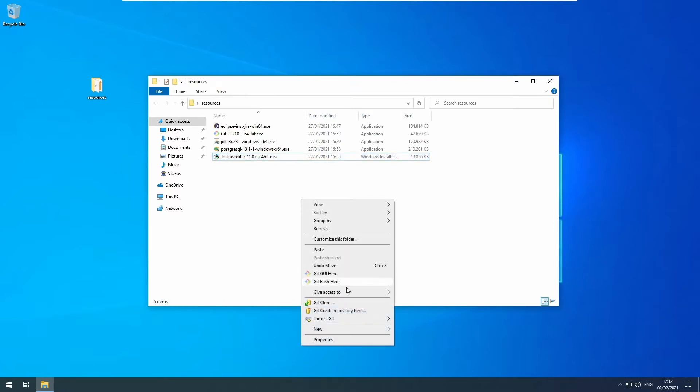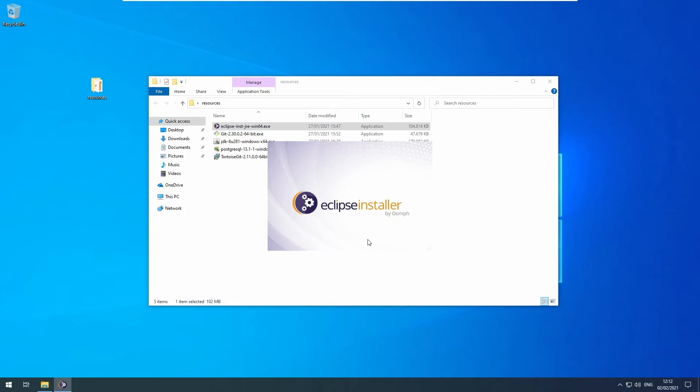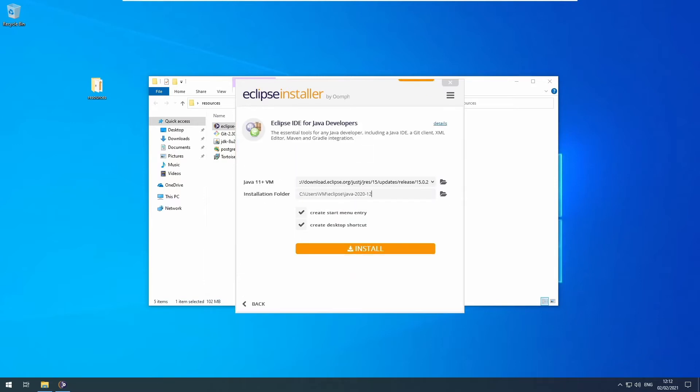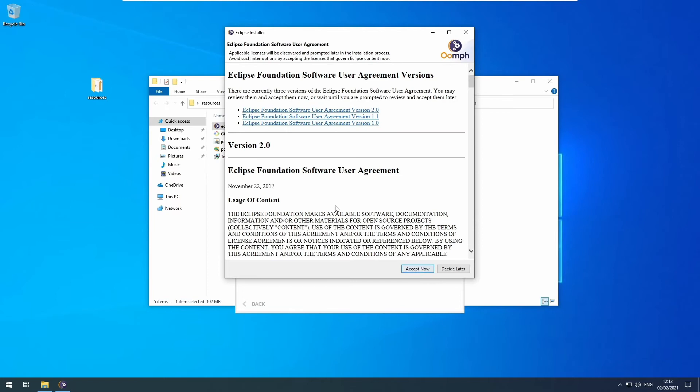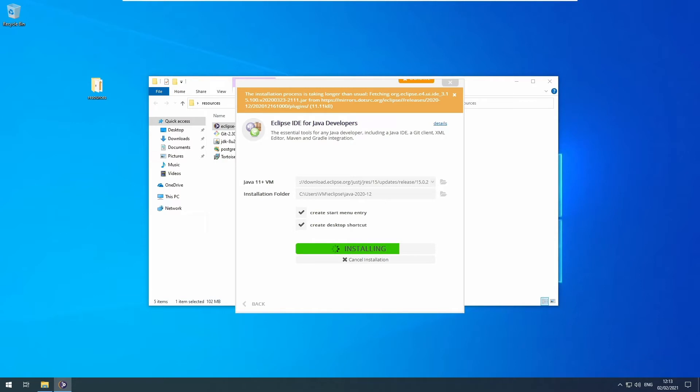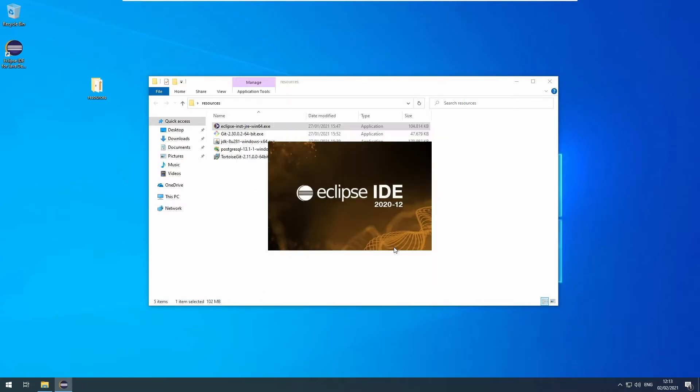Now you should see the TortoiseGit options in your context menu. Next we need to install Eclipse. Here in the installer, select Eclipse IDE for Java developers and click install. Accept the user agreement and wait. It's finished now. Click launch and wait for Eclipse to load up.